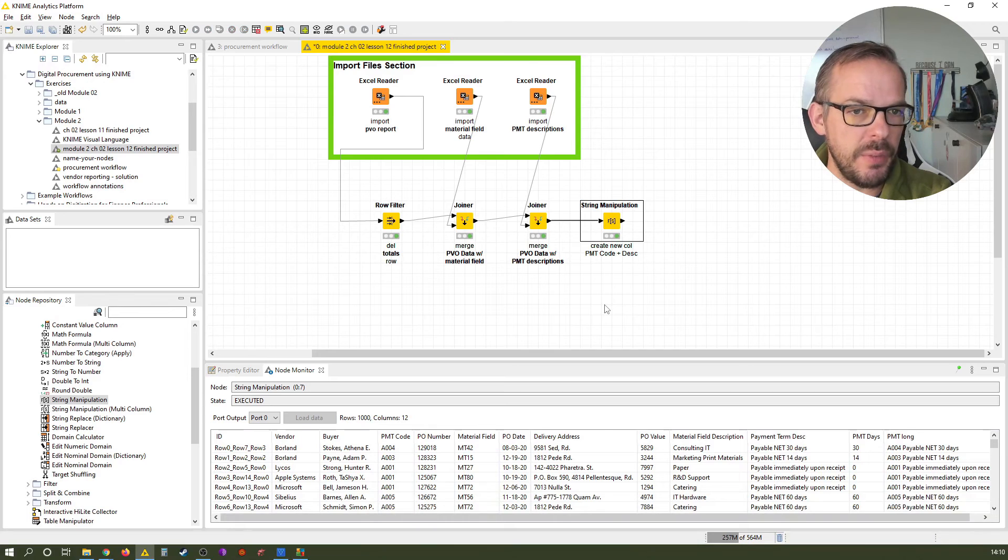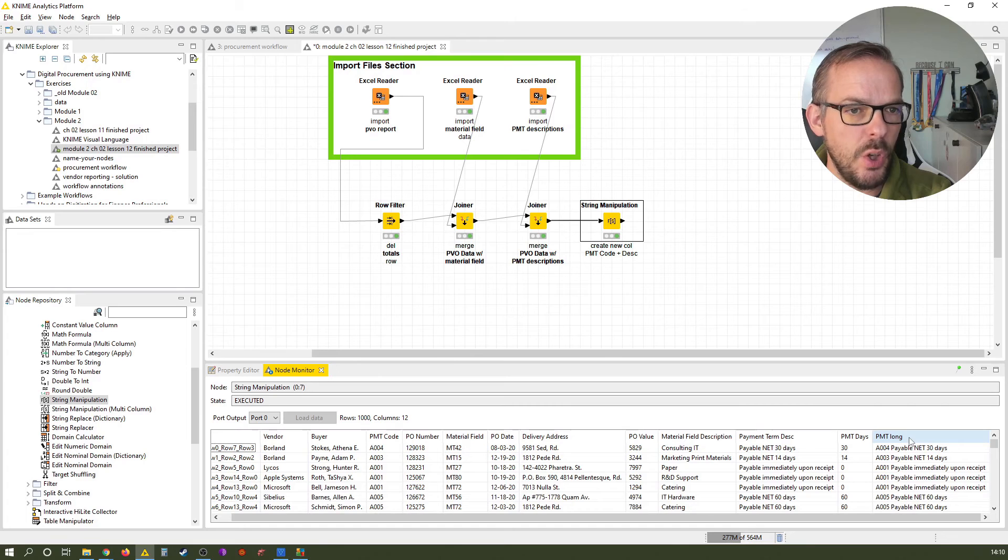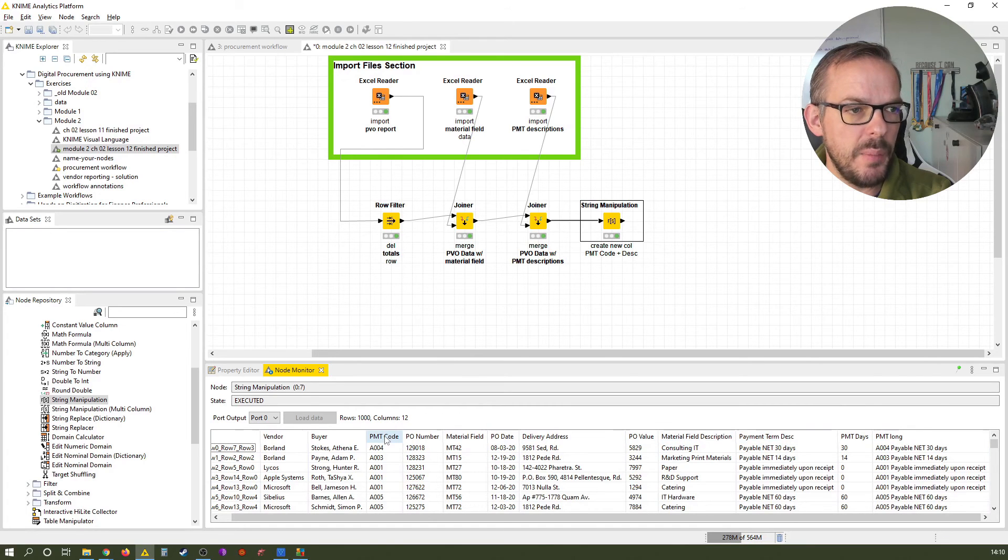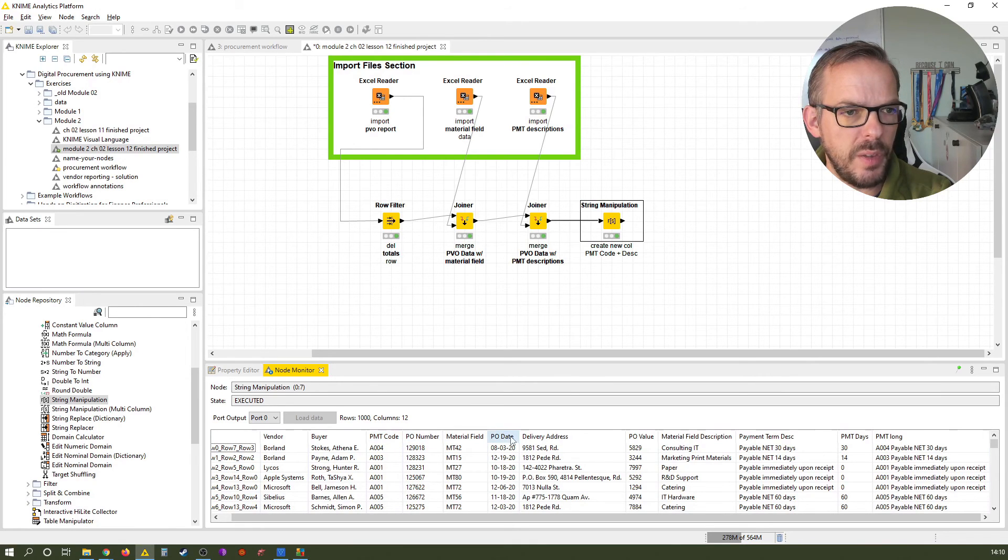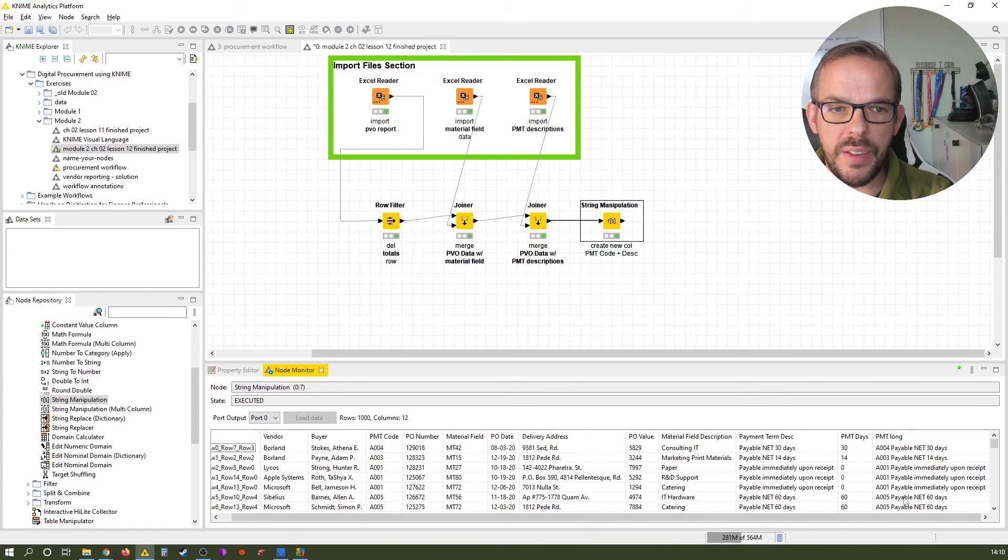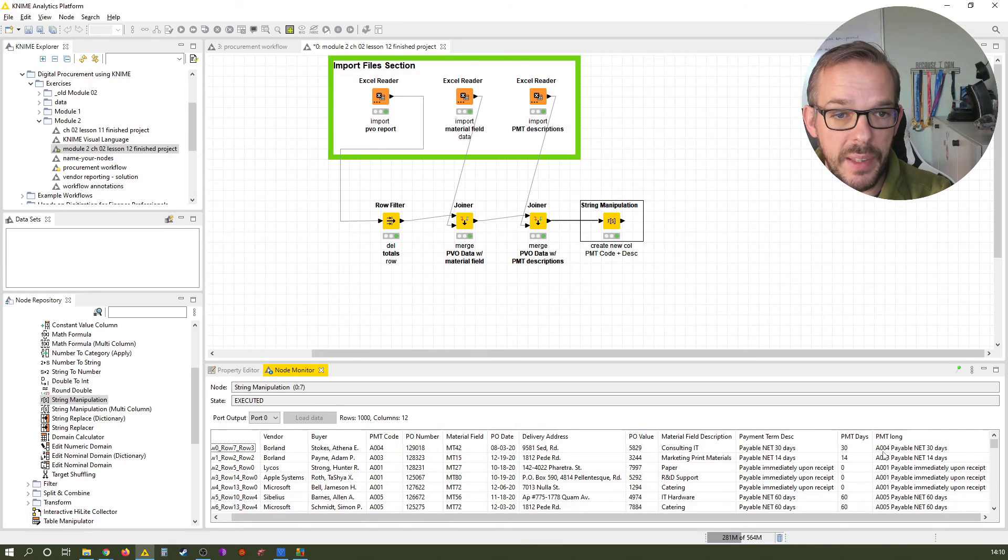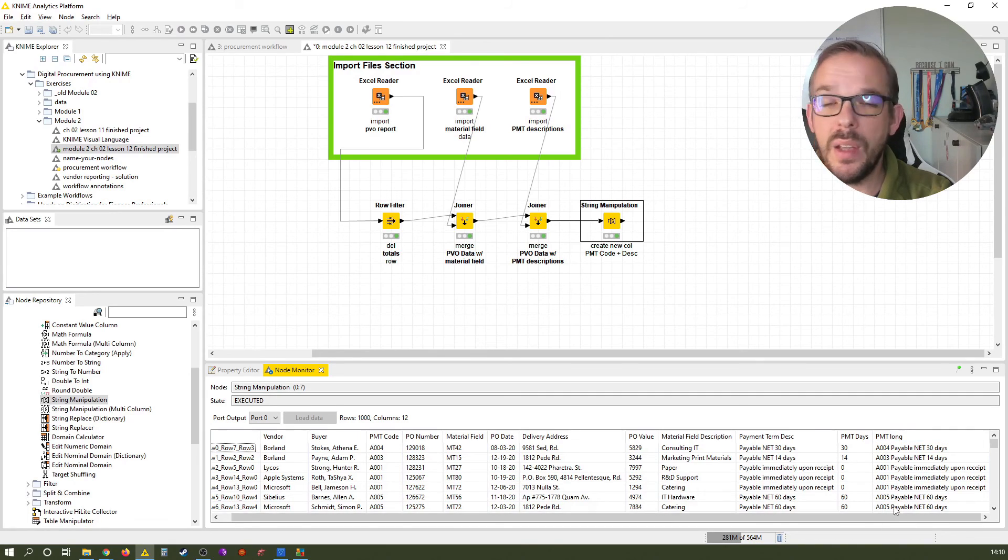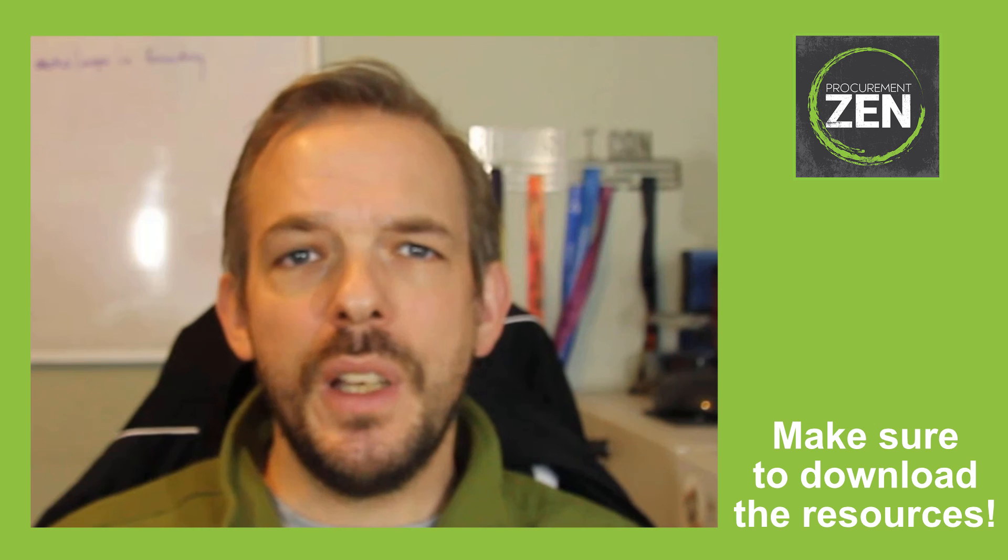Let's execute it with F7. And you see, all of a sudden, we have now joined a joint table PMT long, which combines the payment term code here from the third column with the payment term descriptions from the sixth, ninth, tenth column here, basically. And now we can sort this column, for example, alphabetically. Okay. Awesome.